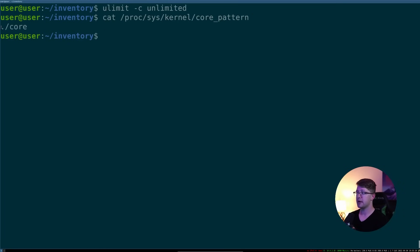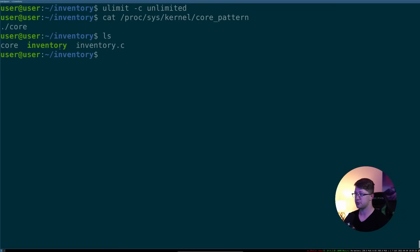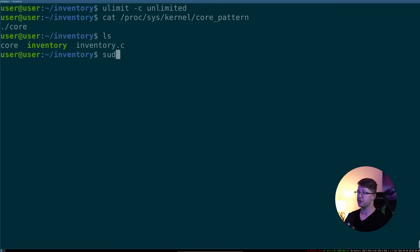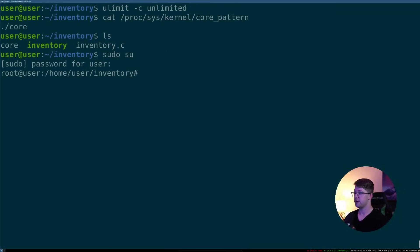For me, I made mine ./core so that the core file gets produced locally to the crashing program. Yours may be something different. So to change it, all you have to do is change to root.